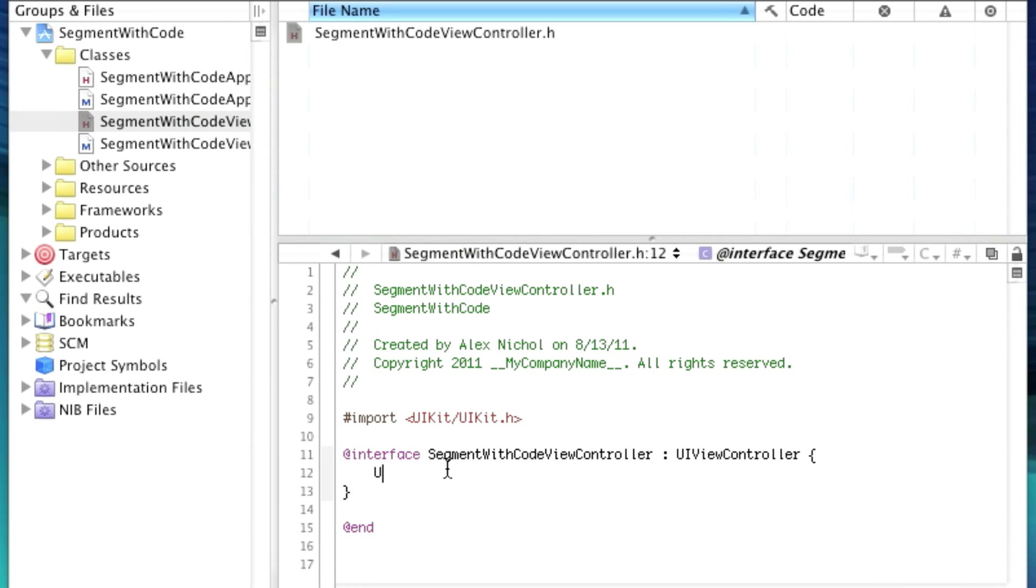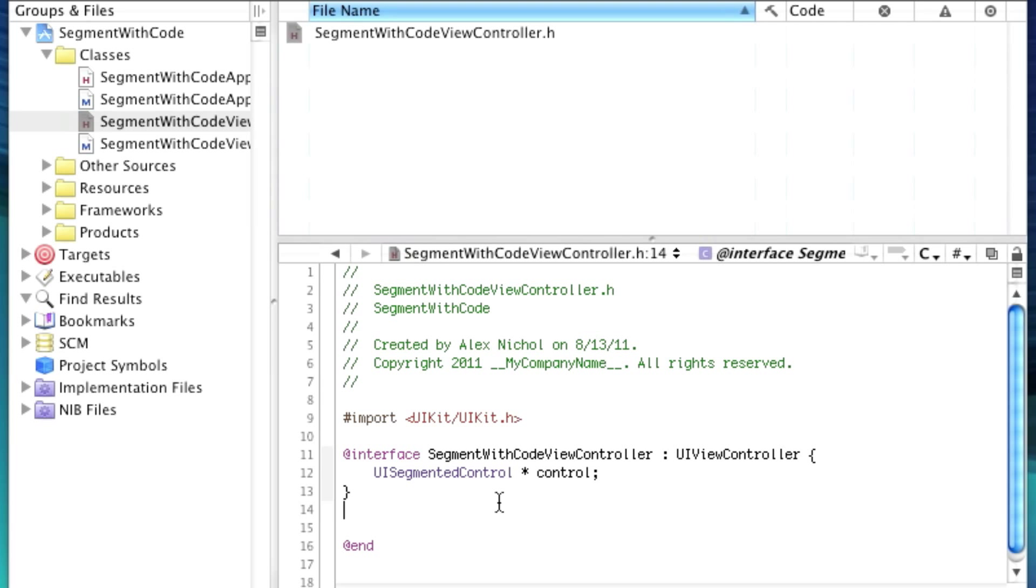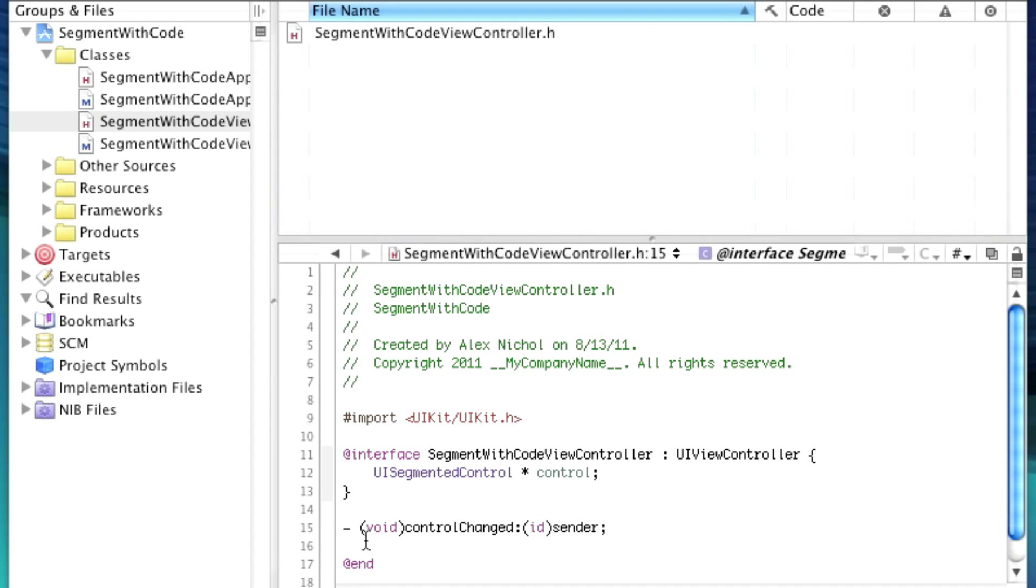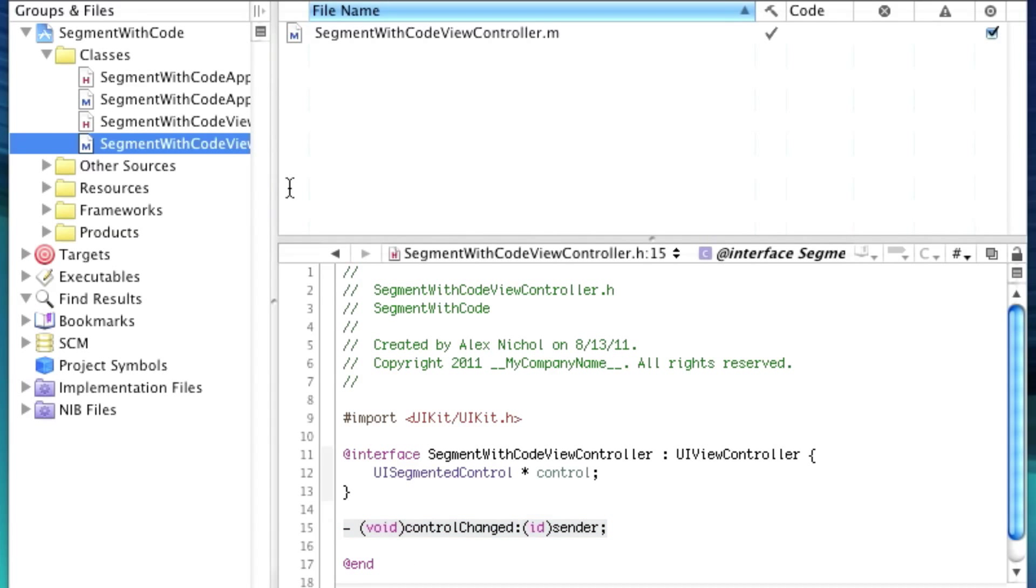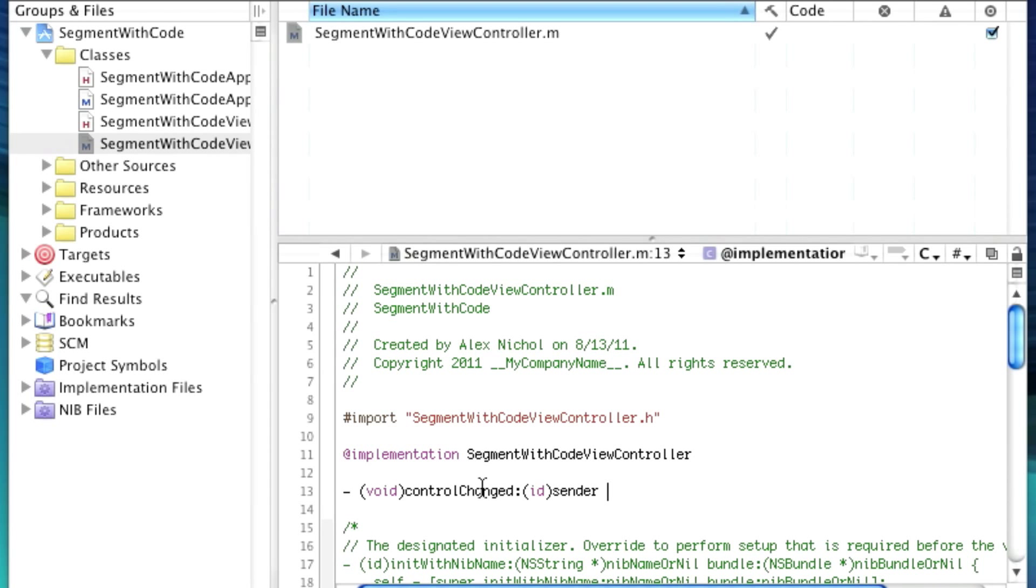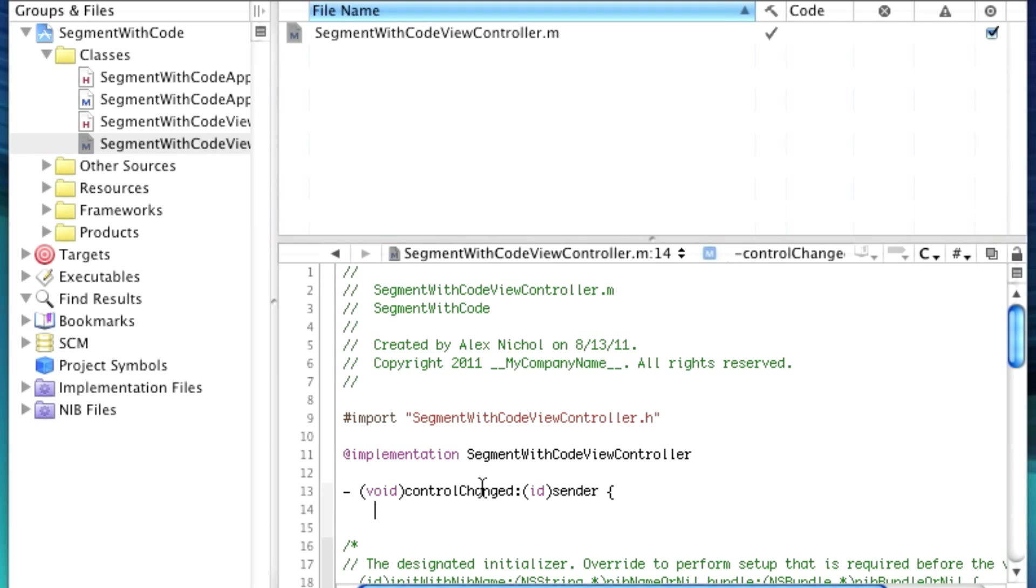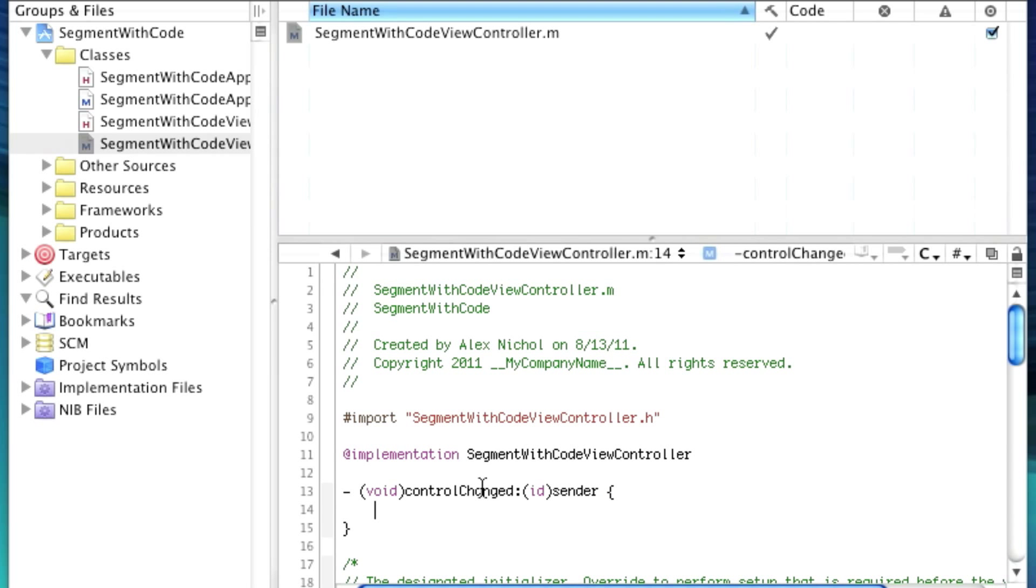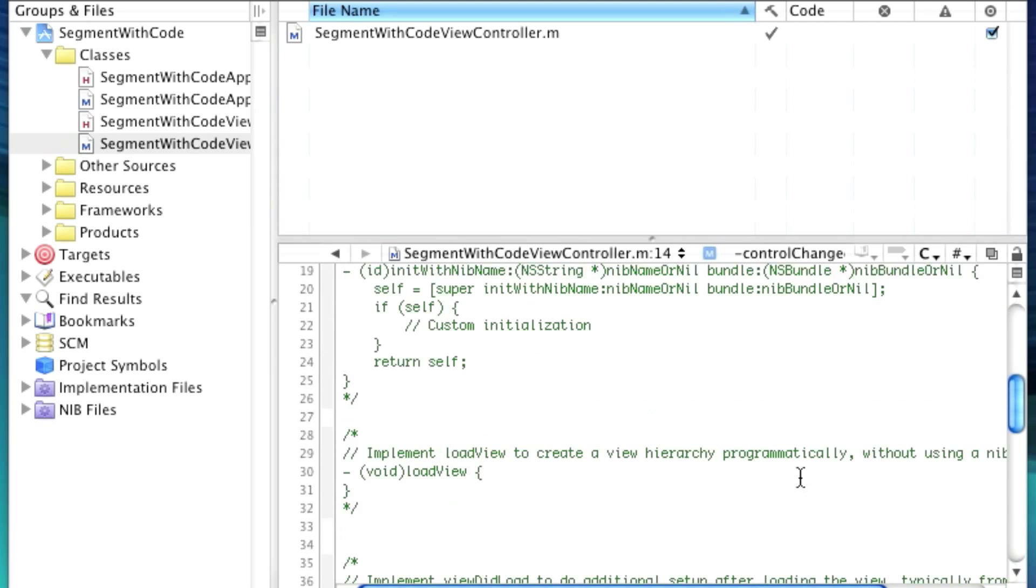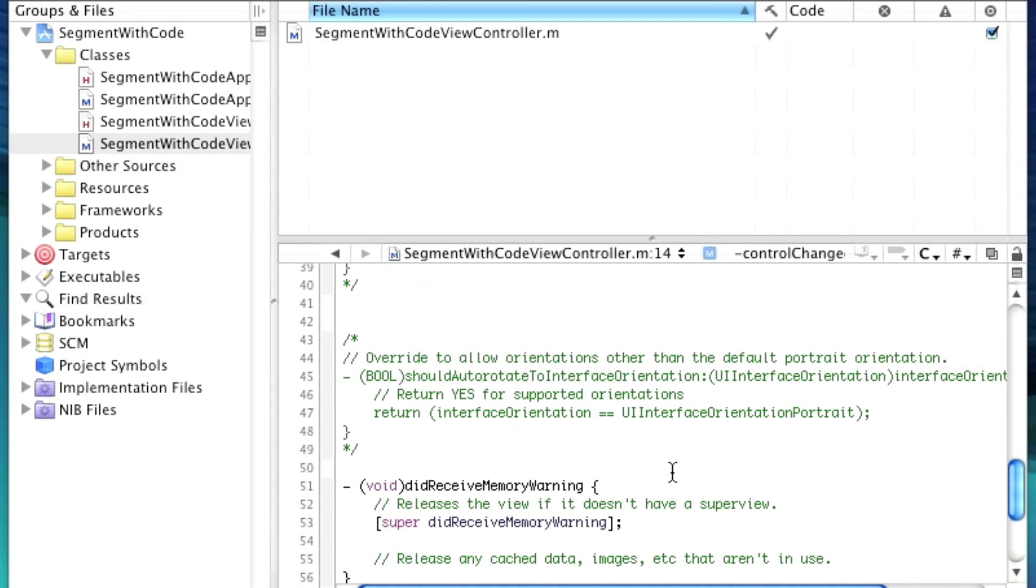It's going to come up. I'm going to declare a UI segmented control, and I'm going to make a void control changed. Now I'll go into the implementation.